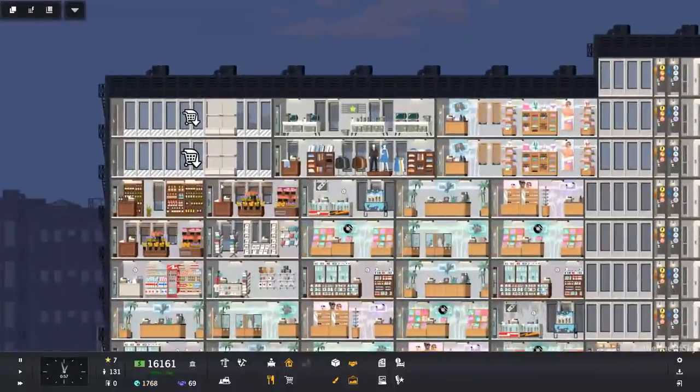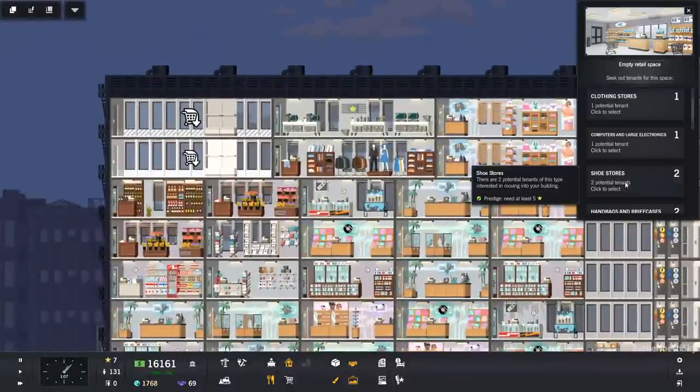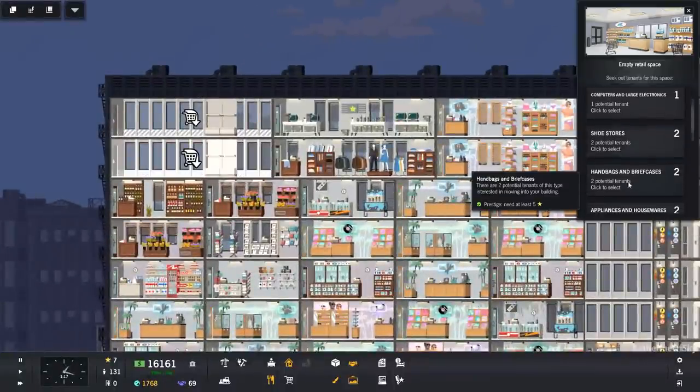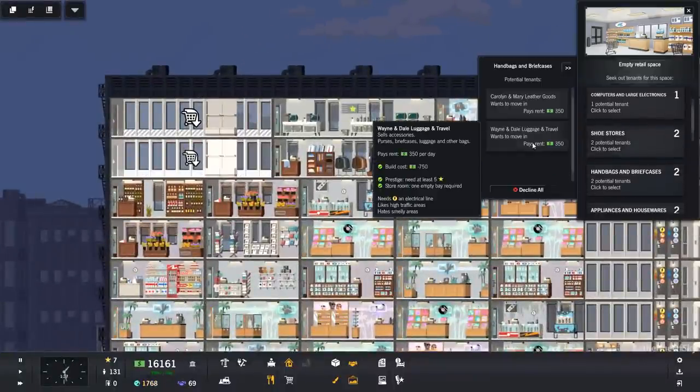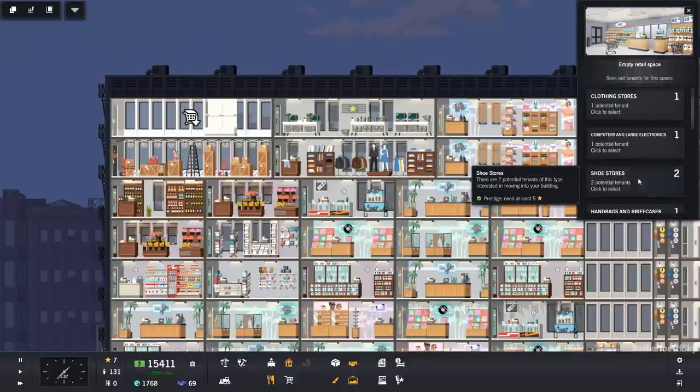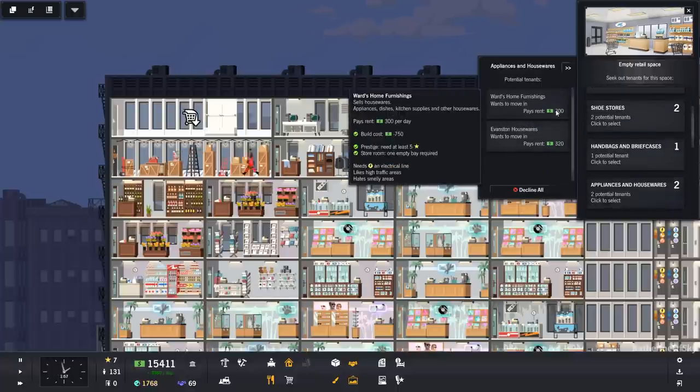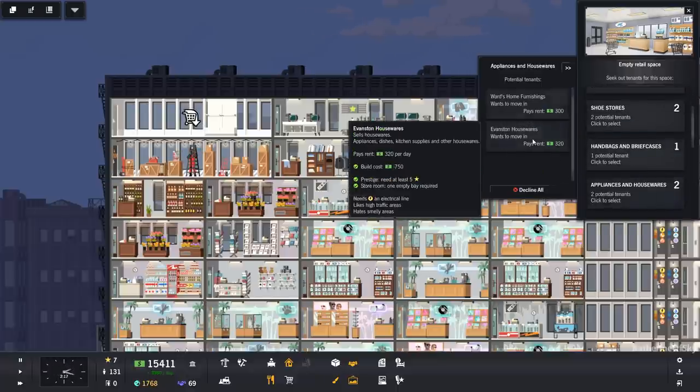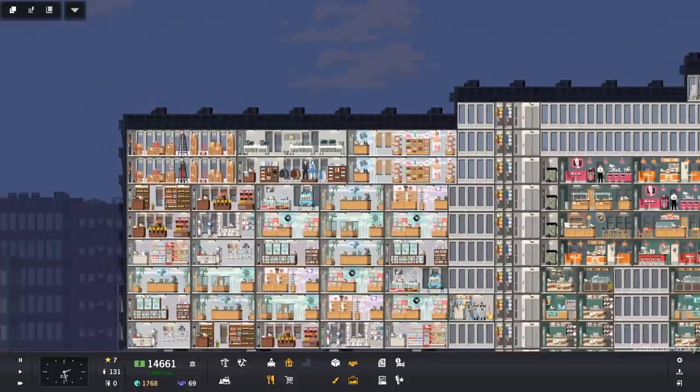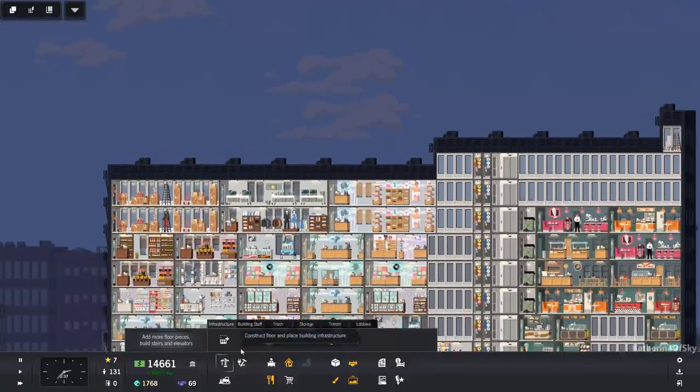Hooray. And look at the money now. Boom. Handbags. Yes. Appliances. Yes. We want... Okay. Fantastic.